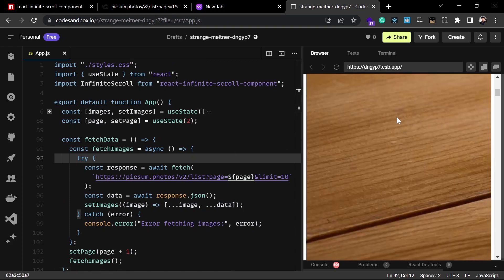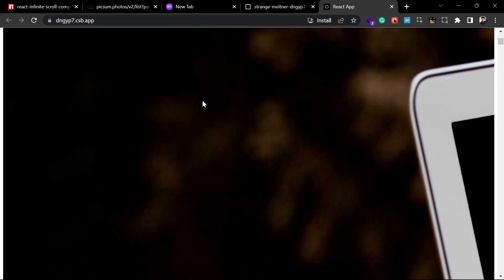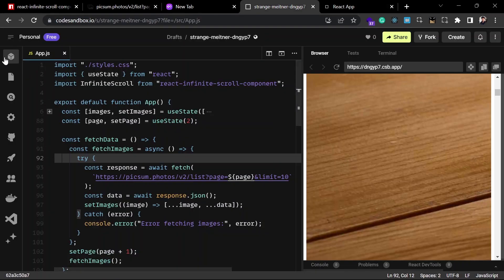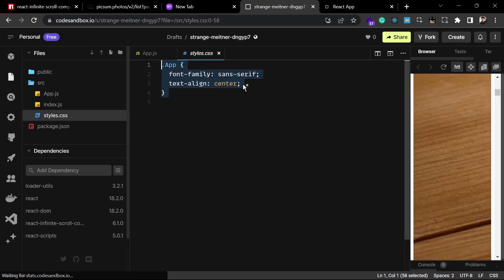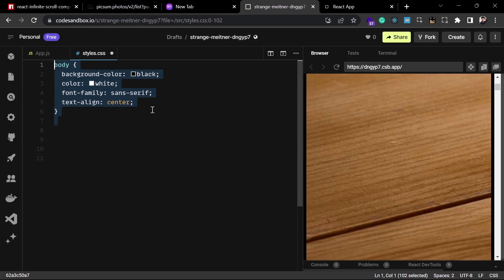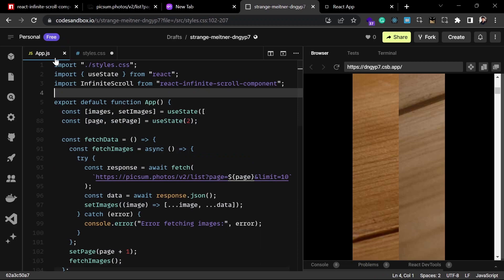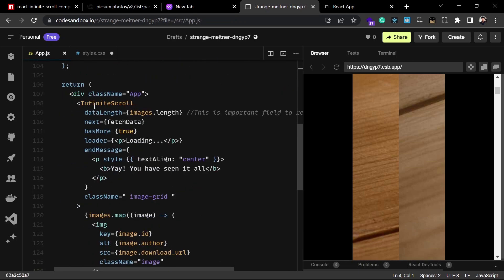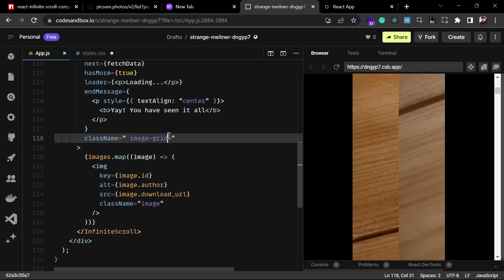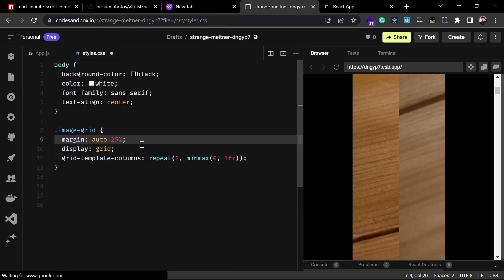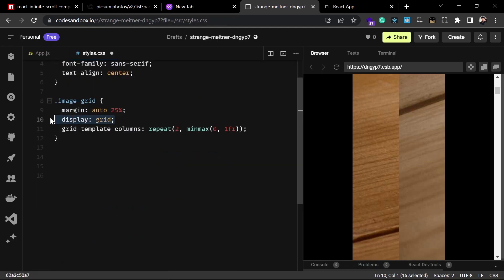After saving the file, the list of images shows up in the window. The layout isn't well styled yet, so let's go to style.css and remove the default styles. I'm setting the body background to black and text to white, with every item aligned to center. The image grid class — applied to the InfiniteScroll component — is styled using CSS Grid.